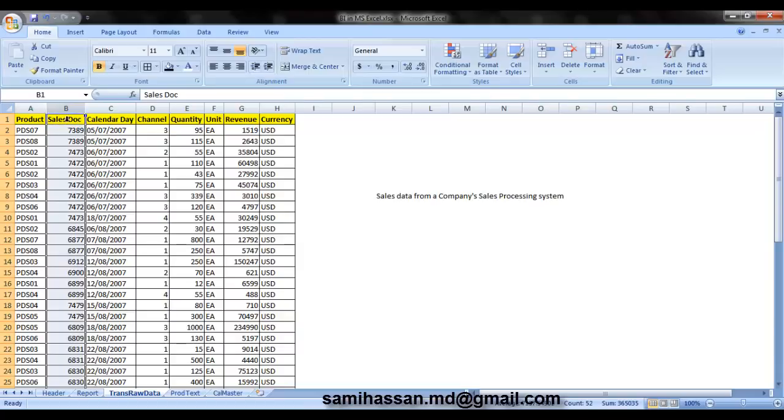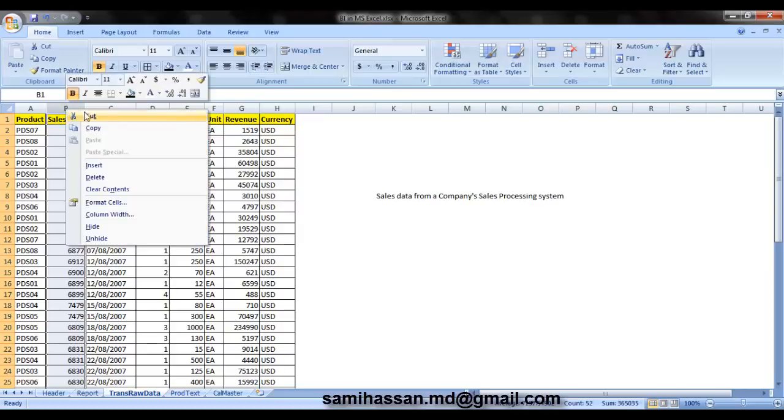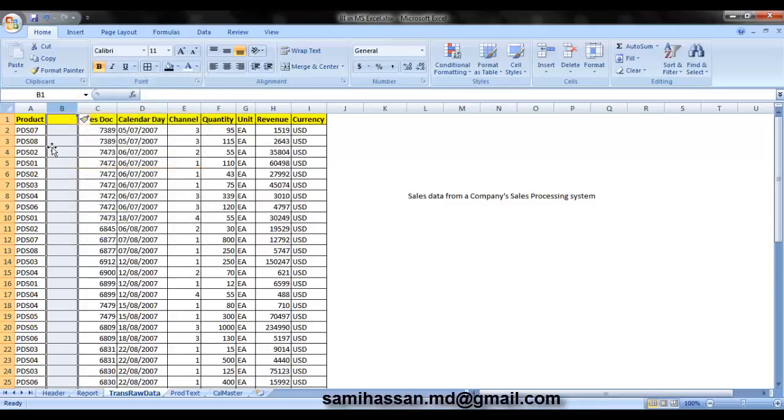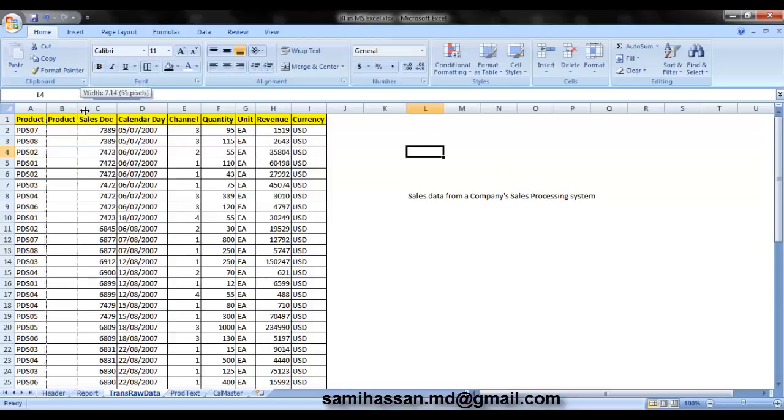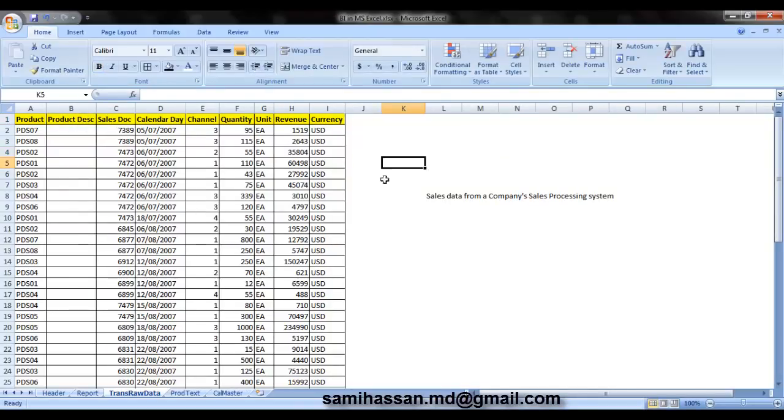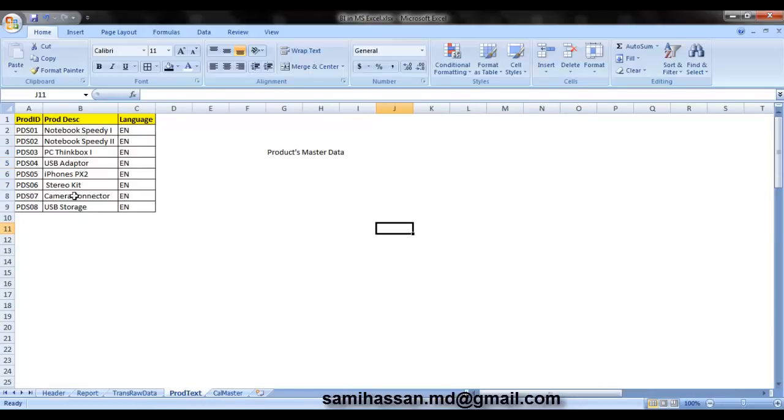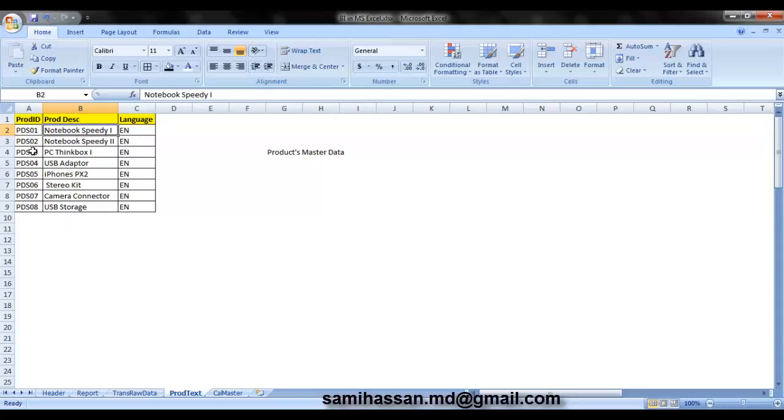We're going to use a function inside MS Excel called the VLOOKUP for that purpose. Now just beside the product column, let's create or insert another column called product description. And before we start using the VLOOKUP, let's just have a look at what kind of products that our company sells.